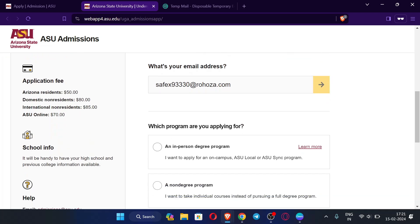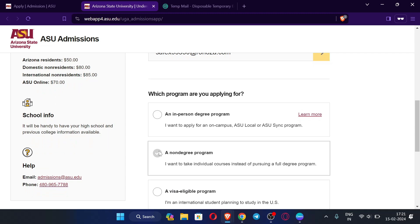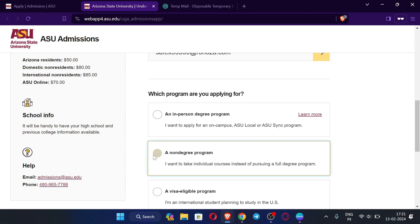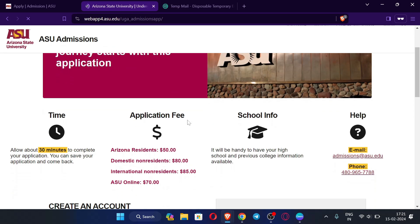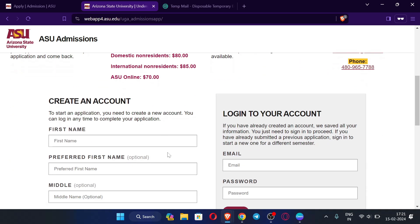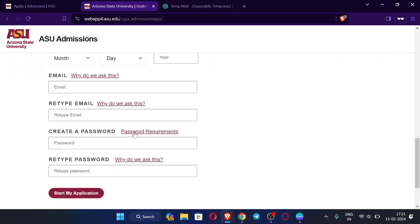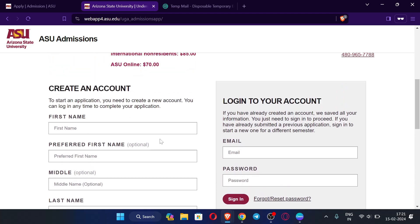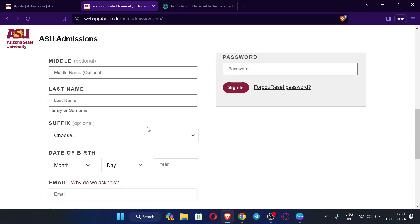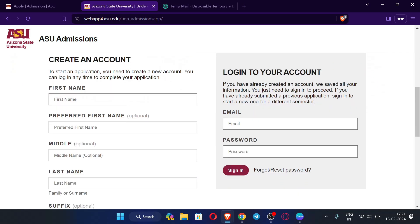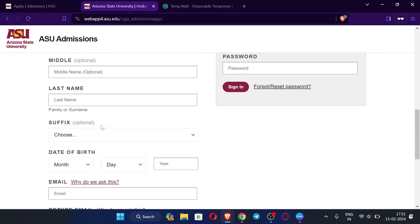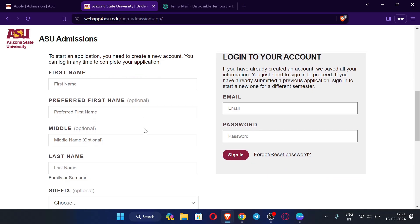For 'Which program are you applying for', select a non-degree program. Scroll down and click continue. You can see the application is ready to fill. From here, follow the video in the description where I have already shown you how to create your .edu email — the process is the same.